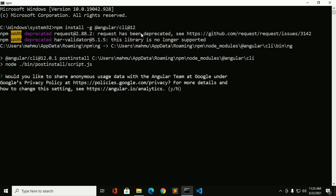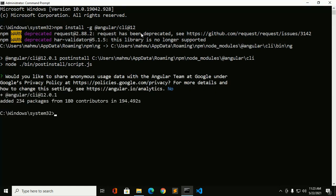Would you like to share anonymous usage data with the Angular team at Google under Google's privacy policy? Enter your choice. I do not want to send anonymous usage data to Google team.